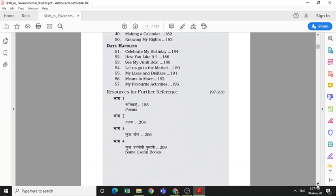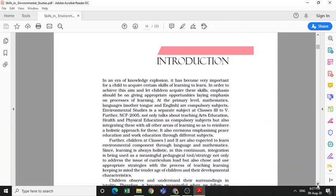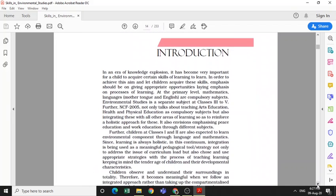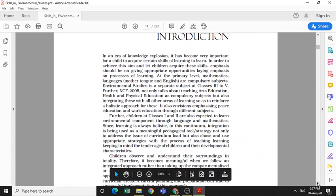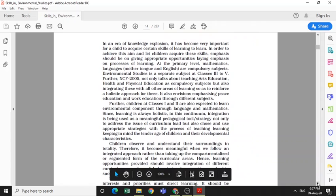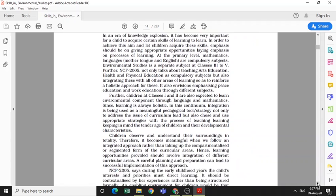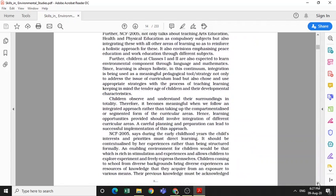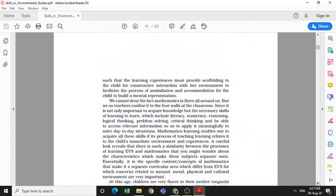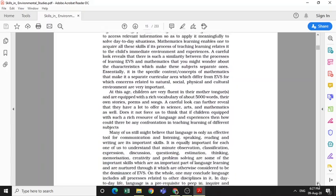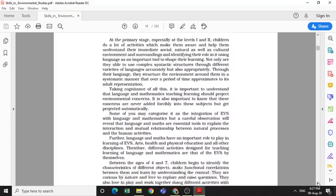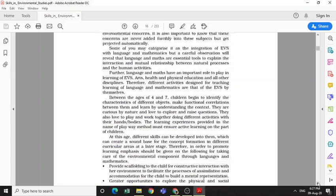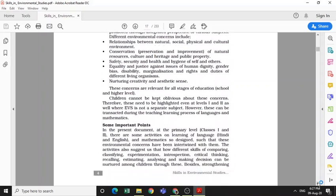I will go through it very clearly. Now, after this, this is the introduction. So I would again request you all to go through the preface, acknowledgement, and this introduction very properly.